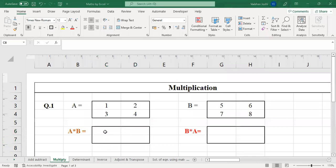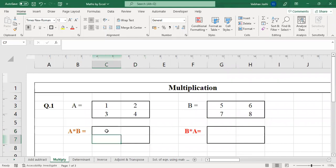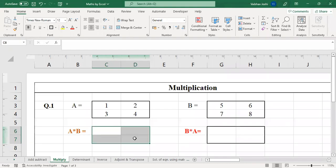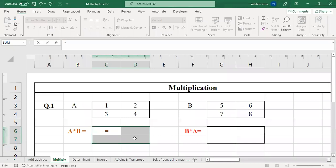Let me correct myself — by mistake I went for MINVERSE (matrix inverse). We are multiplying, not inverting. So let us go back. Select the range where you would like to show the answer, put equal sign, and the function for matrix multiplication is MMULT — M-M-U-L-T.